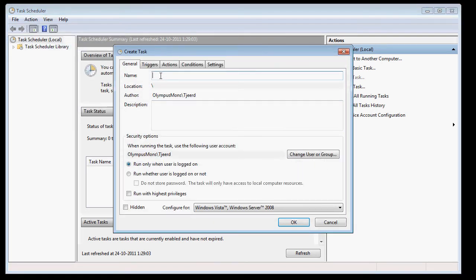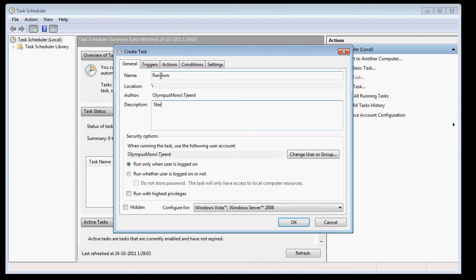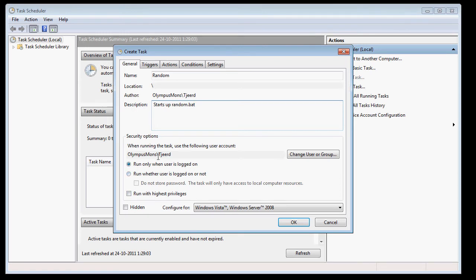Just give it a name. Random. Make sure the privileges are set to your account.